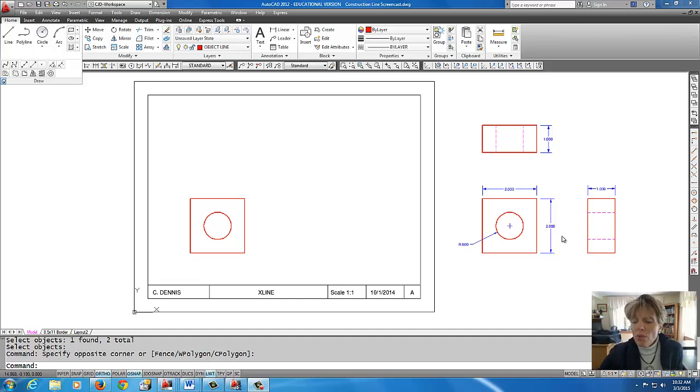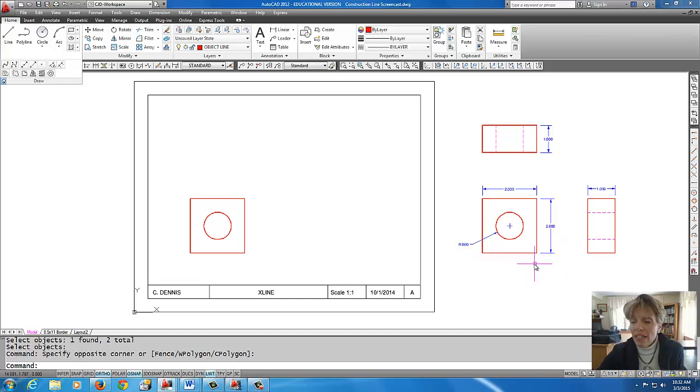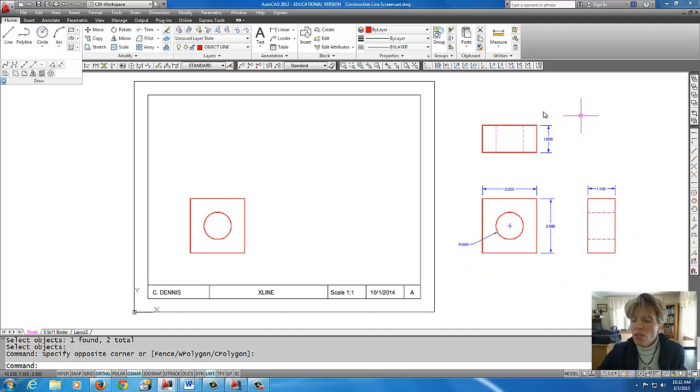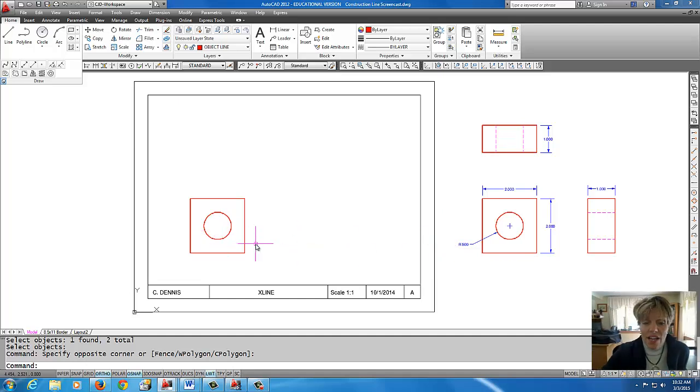Alright, so what we have here on the right hand side is the final result of what our objective is with construction lines. Okay, so I'm going to show you how to get this result over here inside of this border.